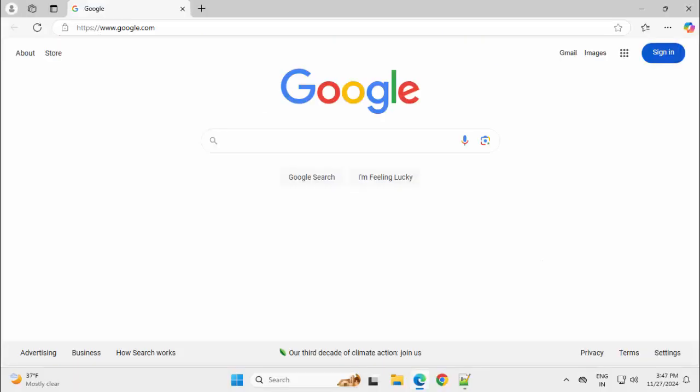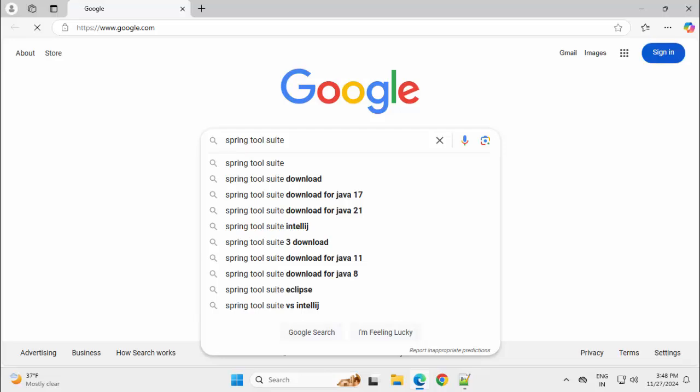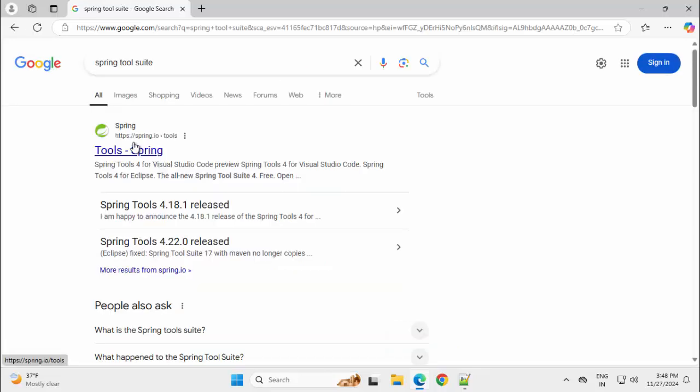Let's get started. In my system, I only have JDK 17 installed. No Eclipse or Spring Tools Suite is there. So to start, let's just search Spring Tools Suite, click on this first link, spring.io tools.